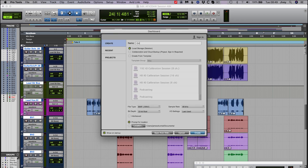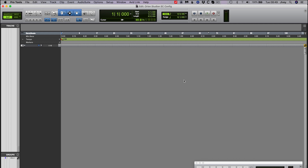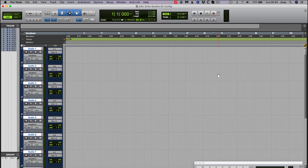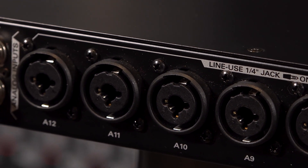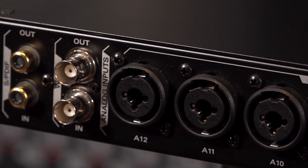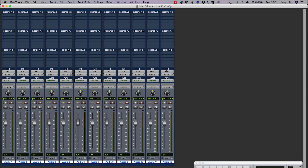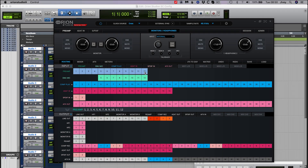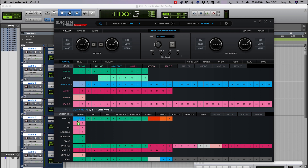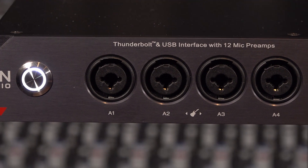Now we can create a new session in Pro Tools and plug in microphones — but not so fast. We also need to make sure that the IO of our interface is configured for the job we wish to do. In this example we're going to set up all 12 mic pres from the Orion Studio Synergy Core to route to the first 12 inputs of Pro Tools. In the Orion Studio Synergy Core control panel, select all 12 preamp nodes in the input section and drag them down to line up with computer record channels 1 through 12. Computer Record is another name for your DAW input in the Antelope routing matrix.